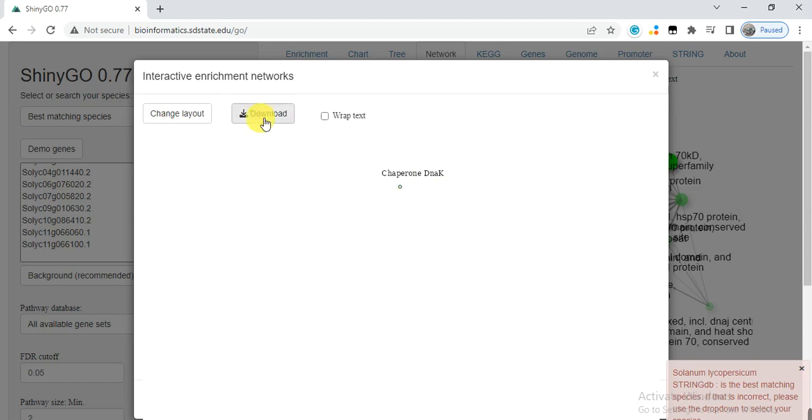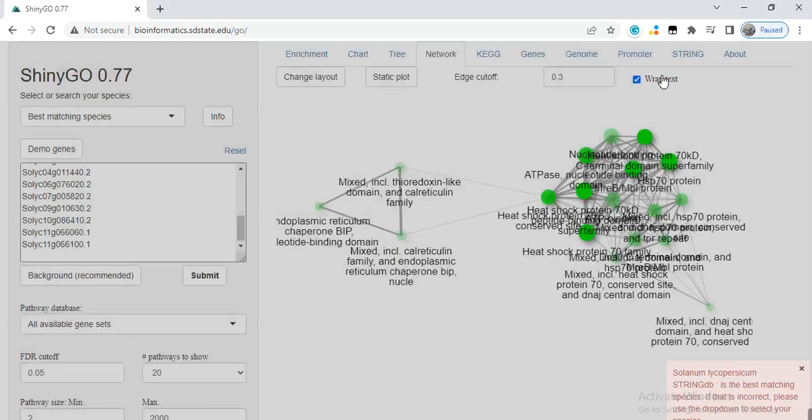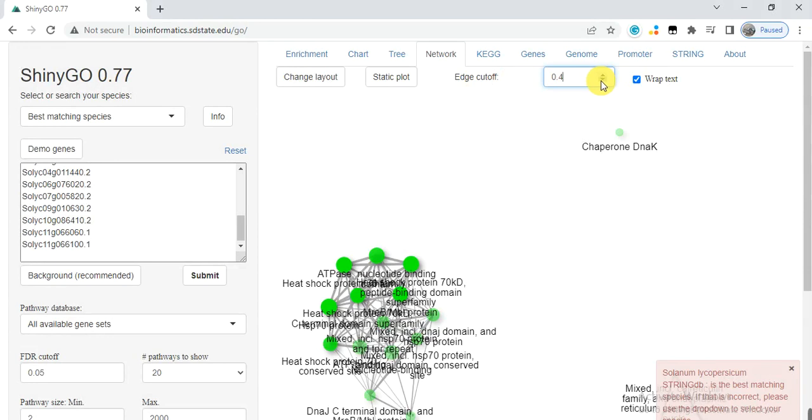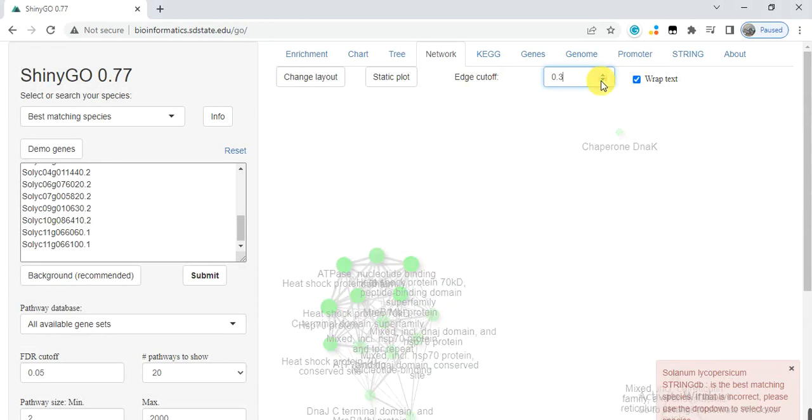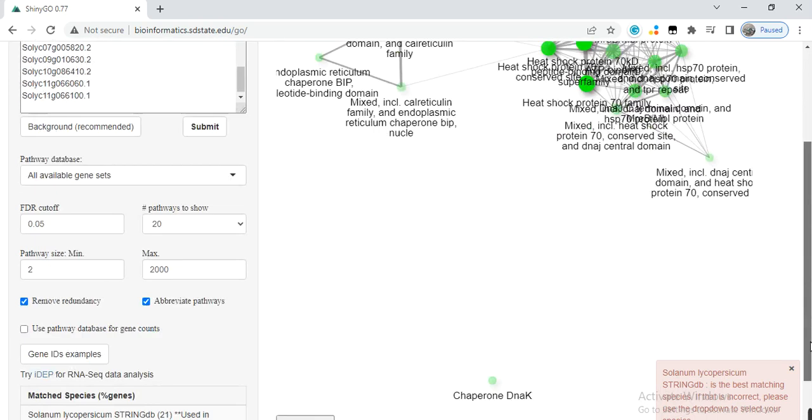You can download it from here, or you can adjust the cutoff value and edge cutoff value.